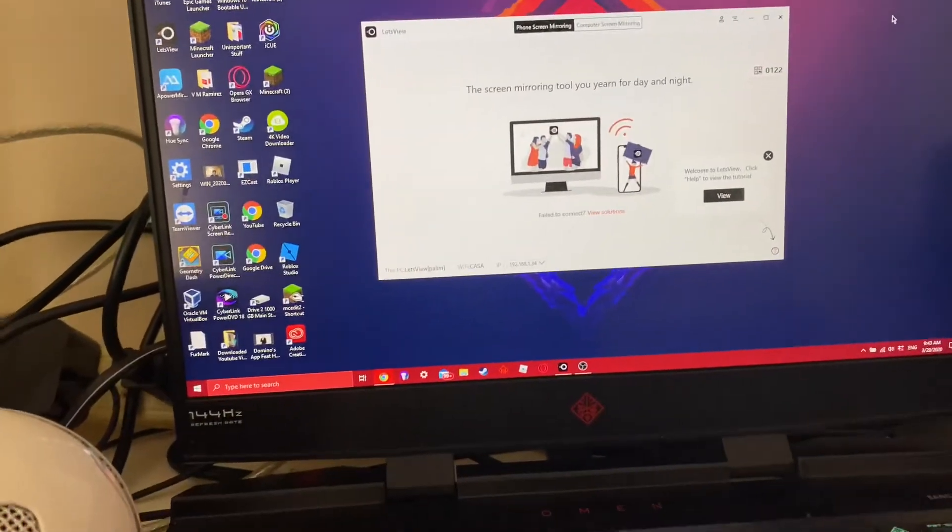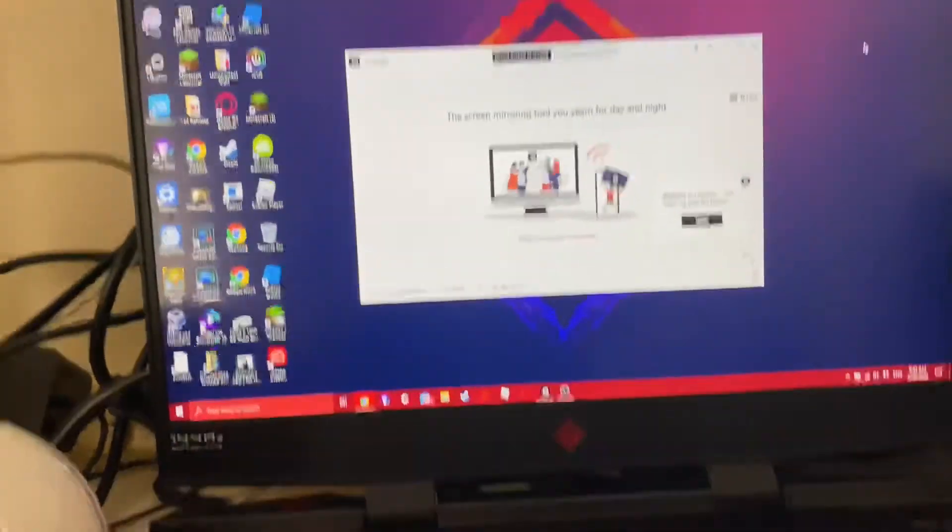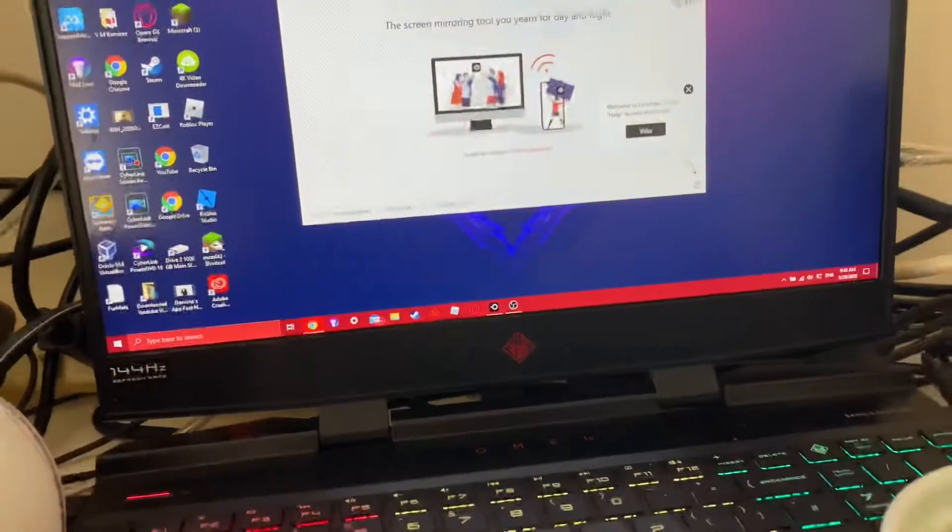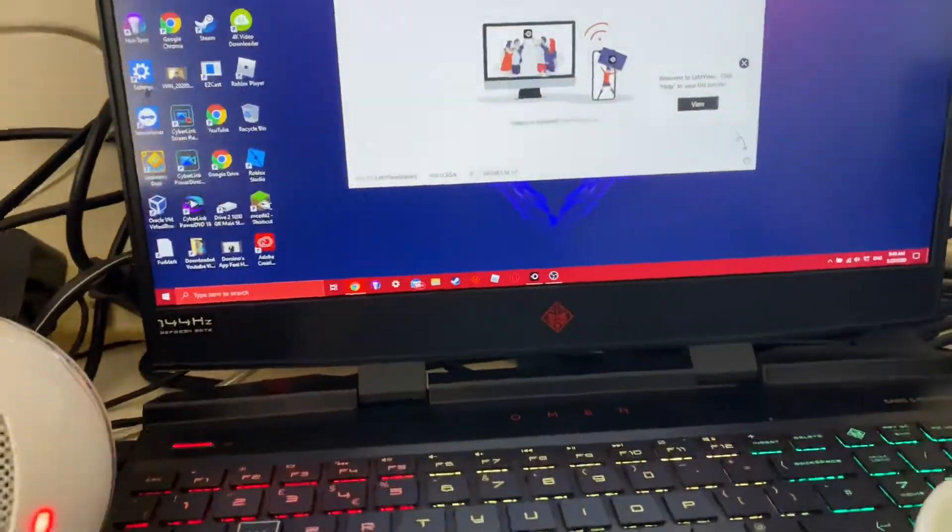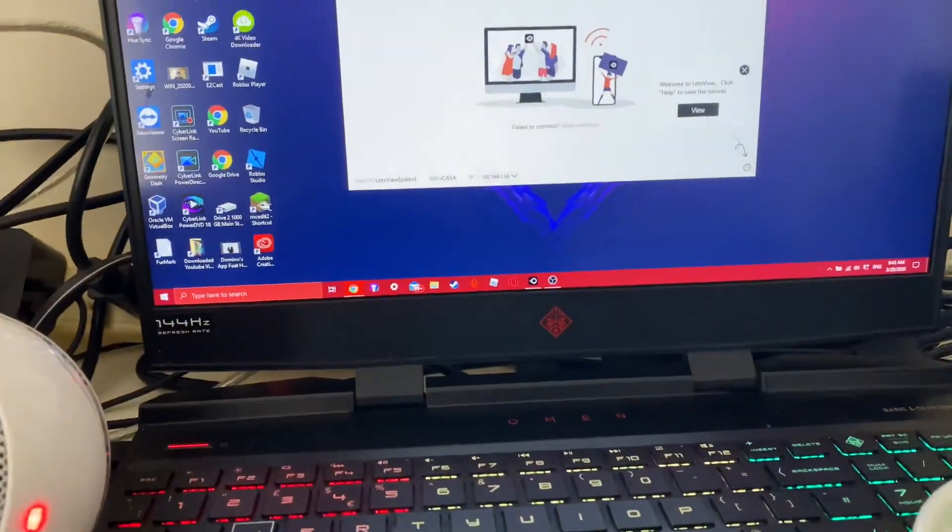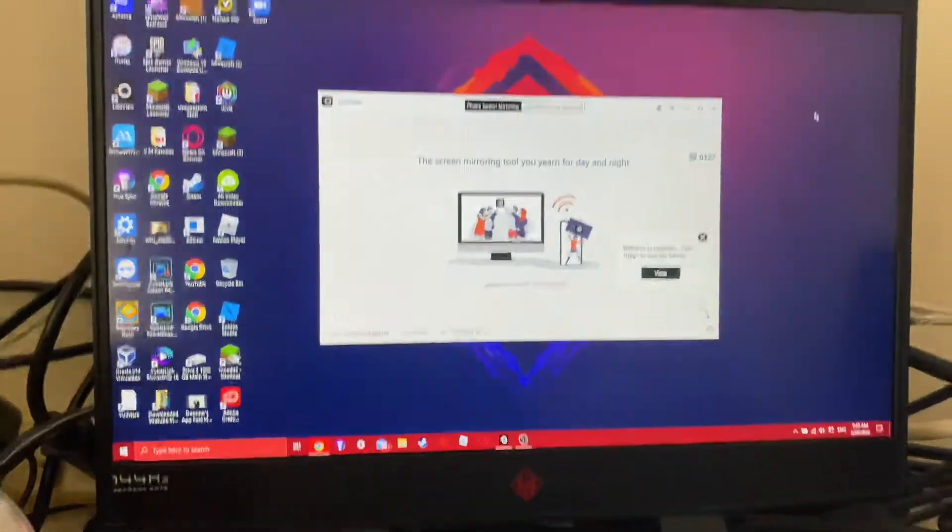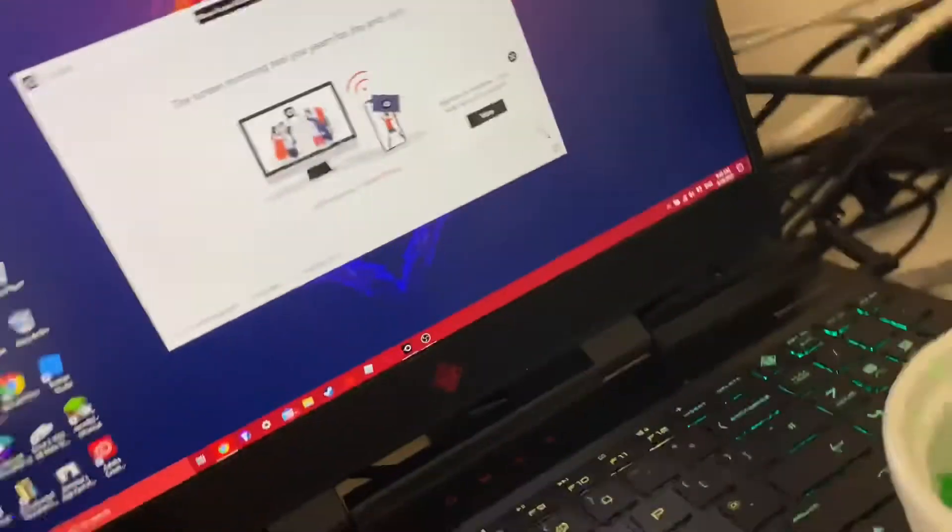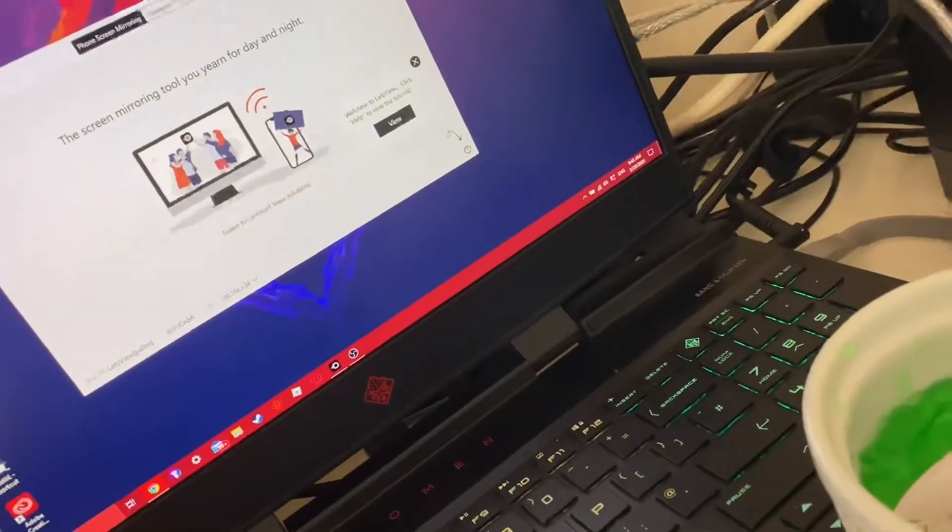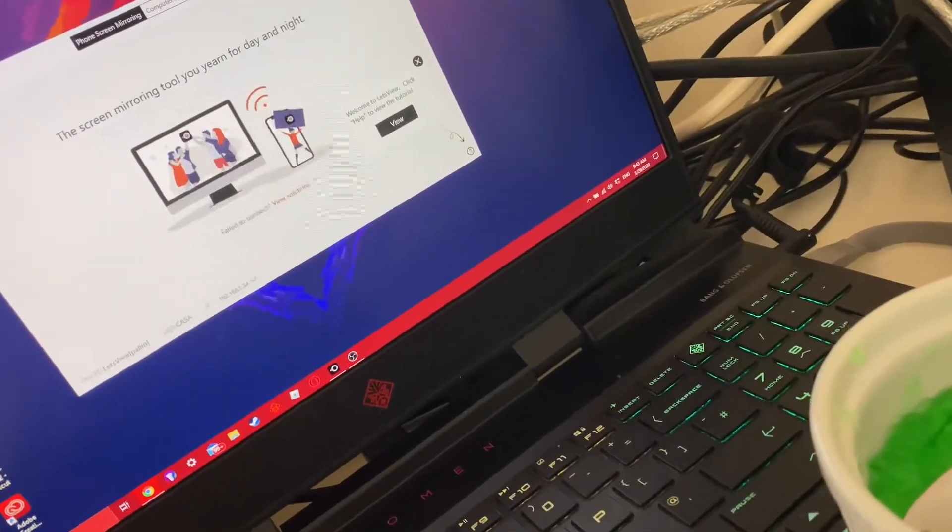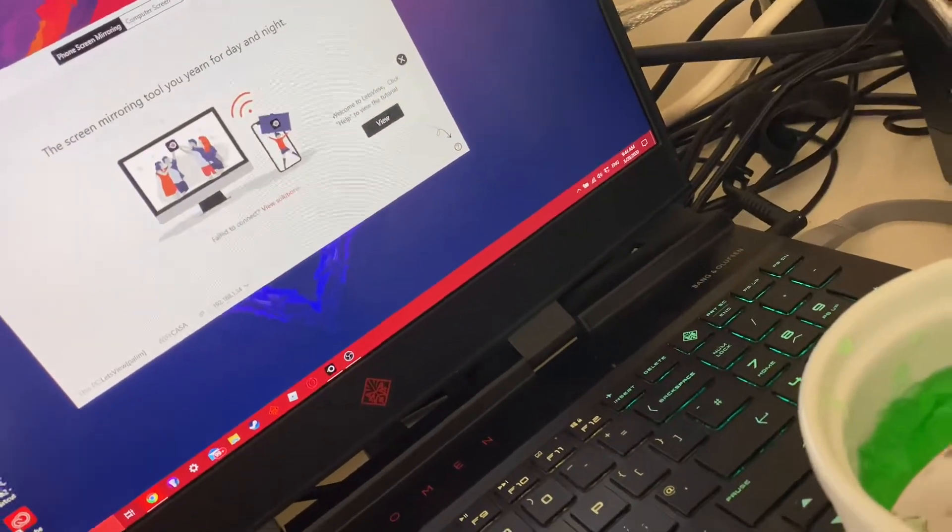Now what you have to do is you have to go into your screen mirroring.